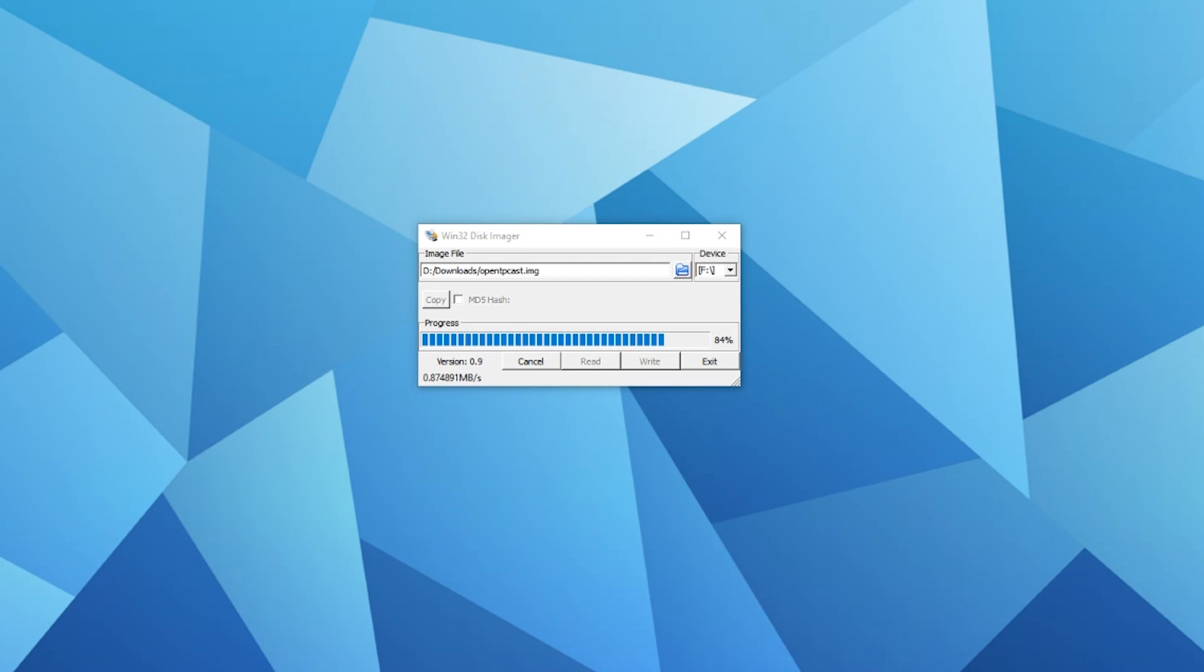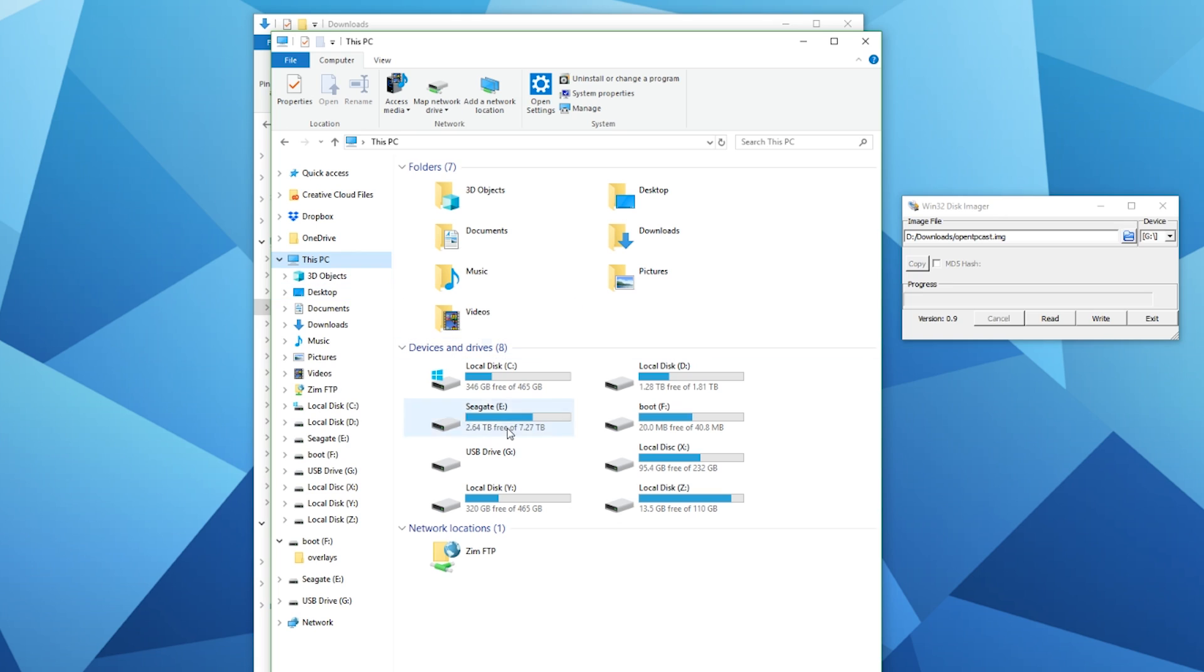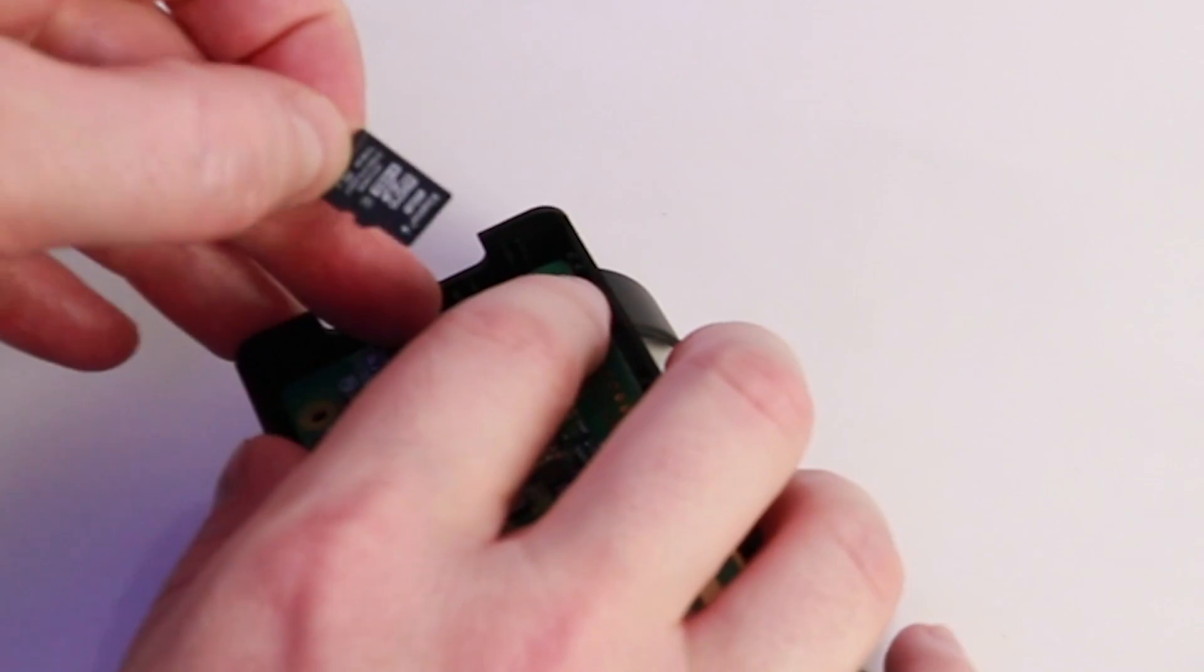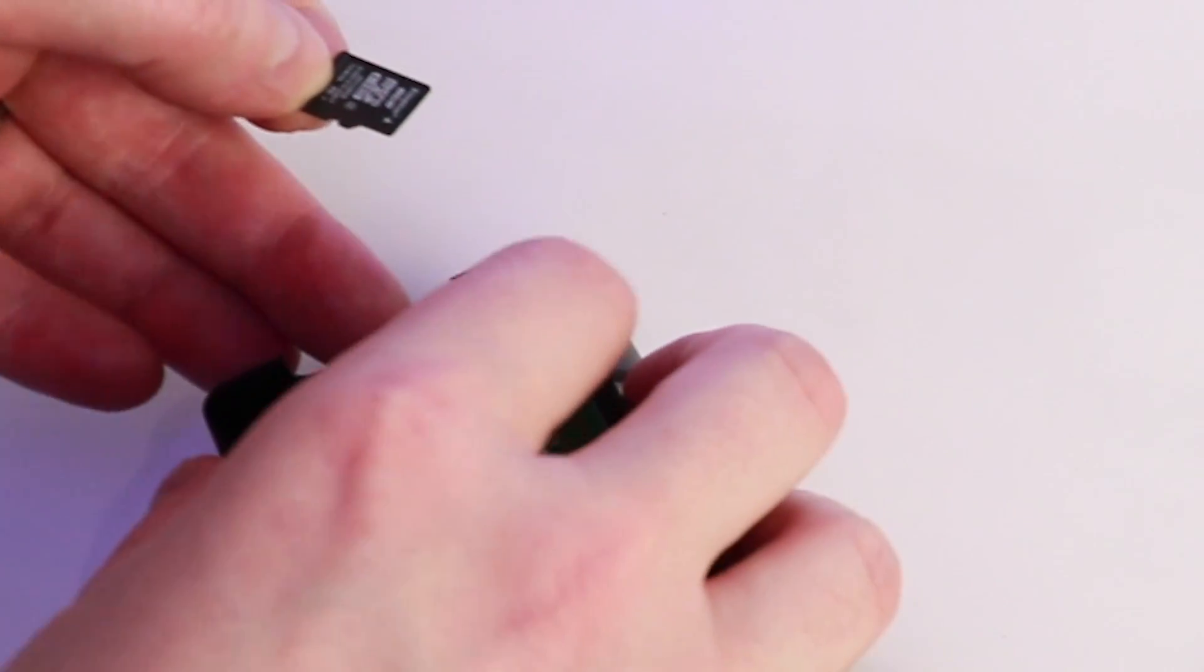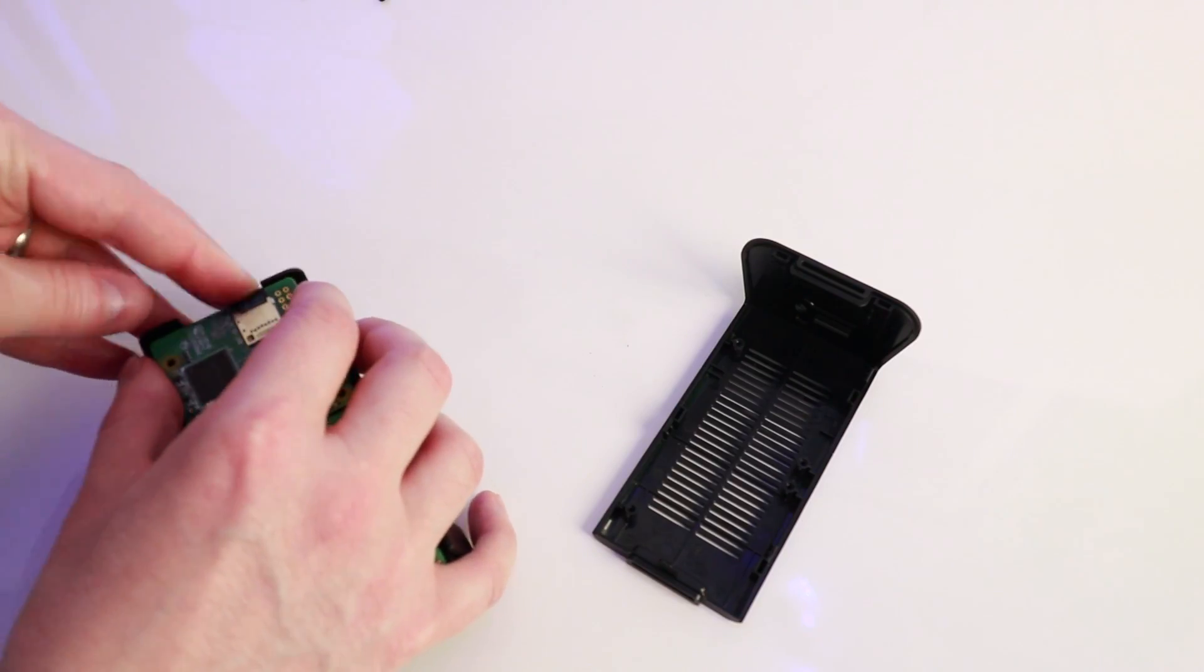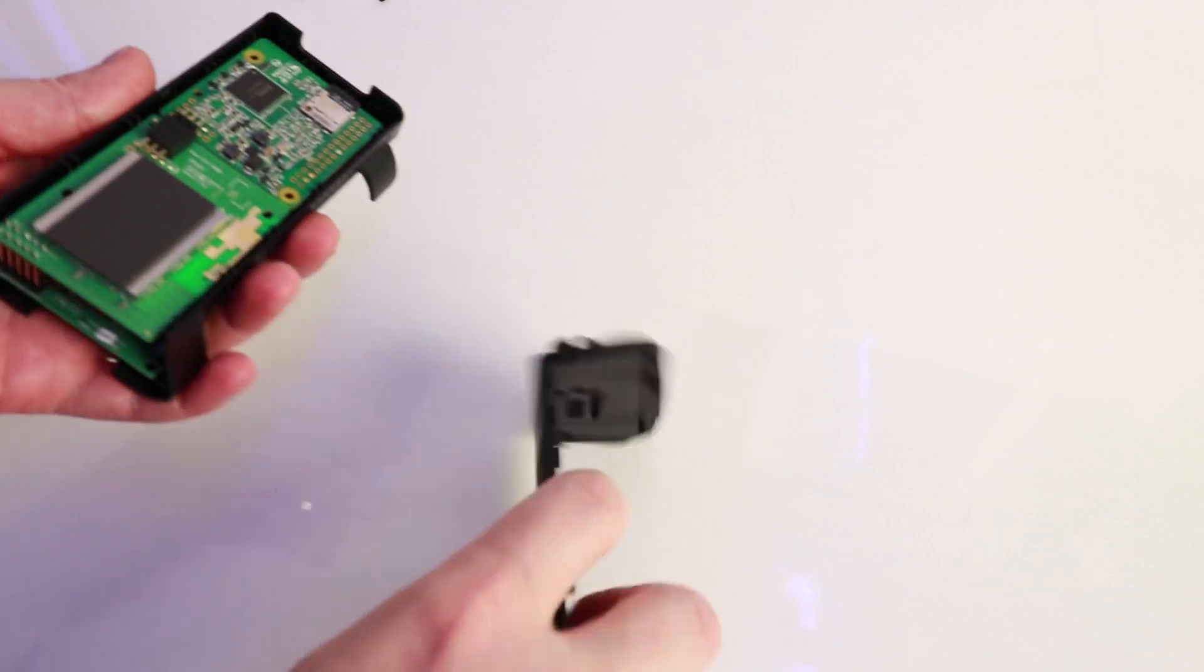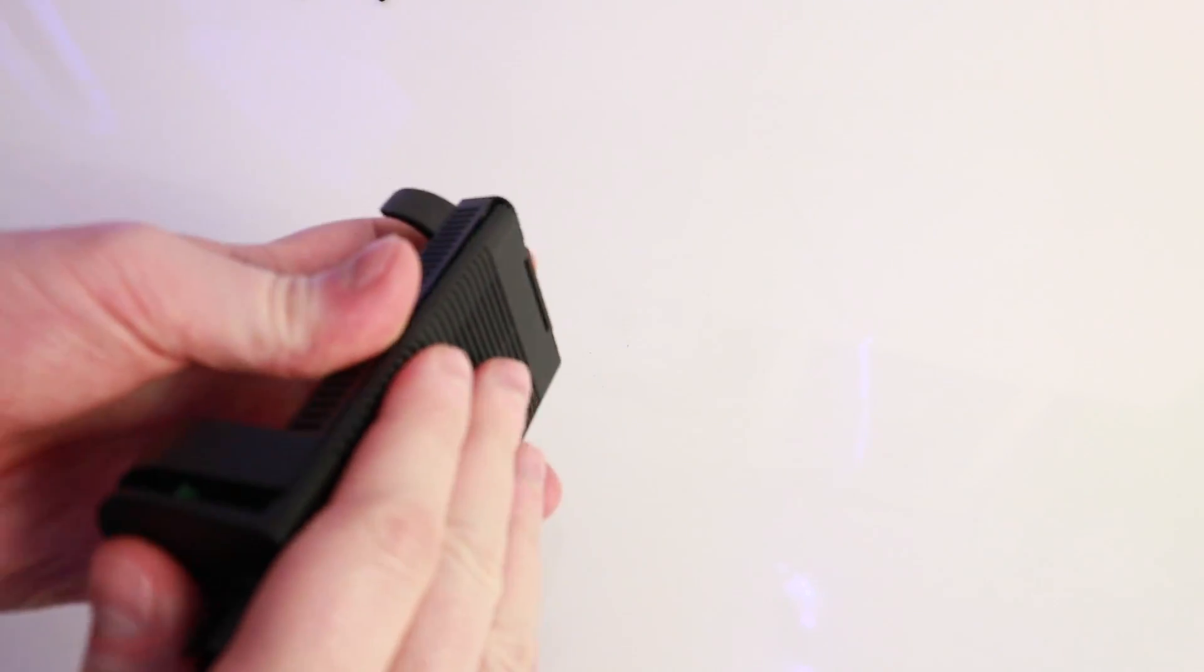This process will take some time, so go grab yourself a cup of tea or coffee and then come back. Be careful flashing the Open TP Cast image to your SD card - please make sure that you select the right drive and you don't want to overwrite a Windows drive or any other drive on your PC. Once the SD card is flashed with the Open TP Cast software, put the SD card back into the TP Cast and reassemble it again.